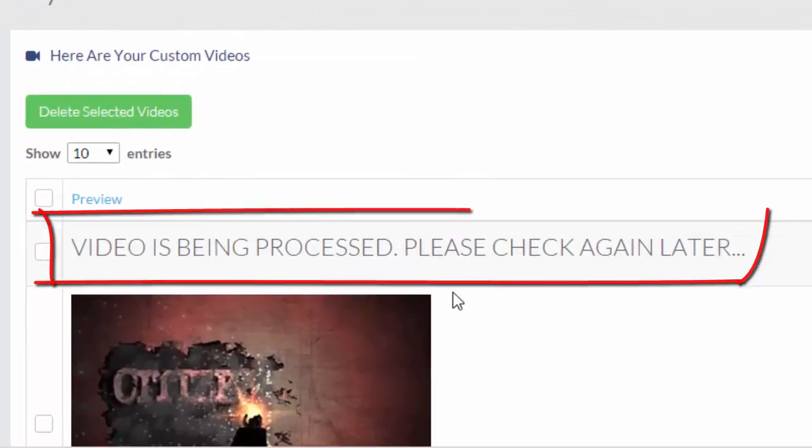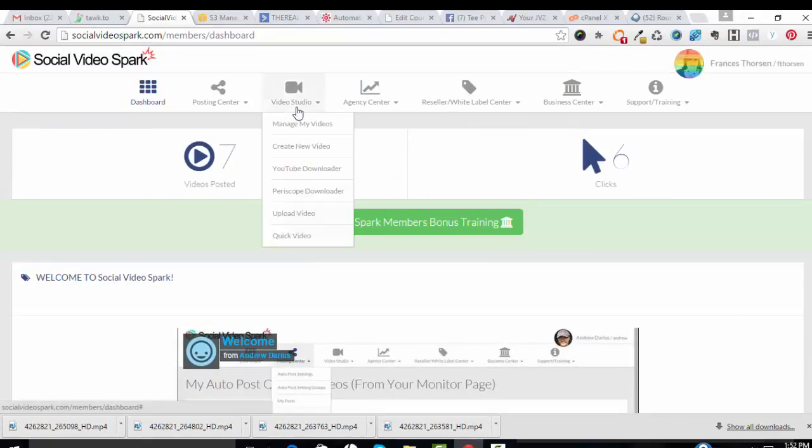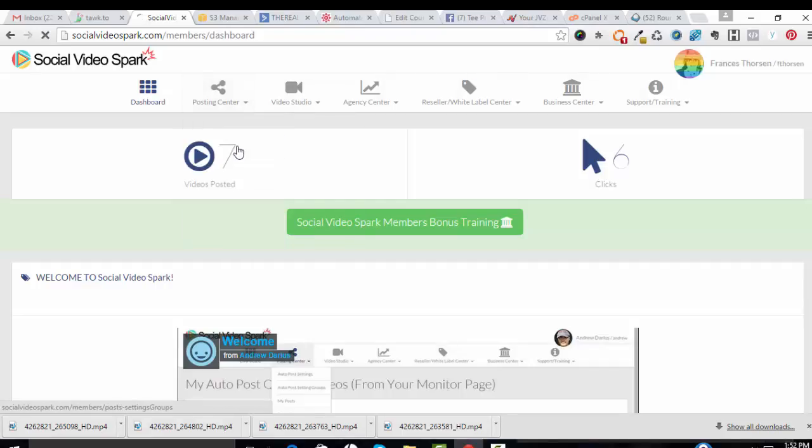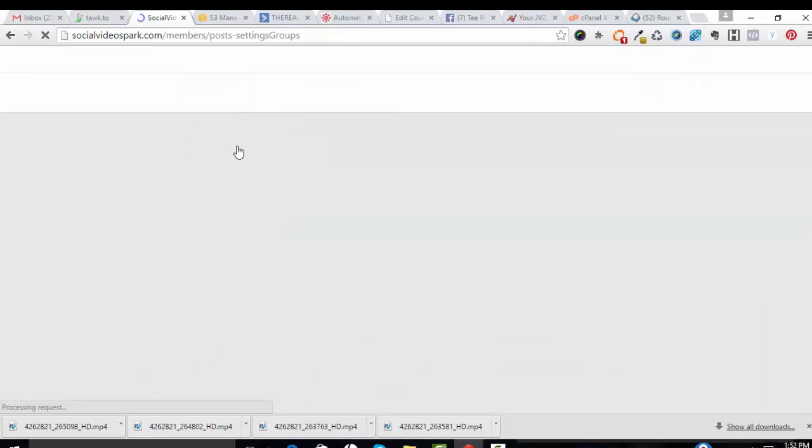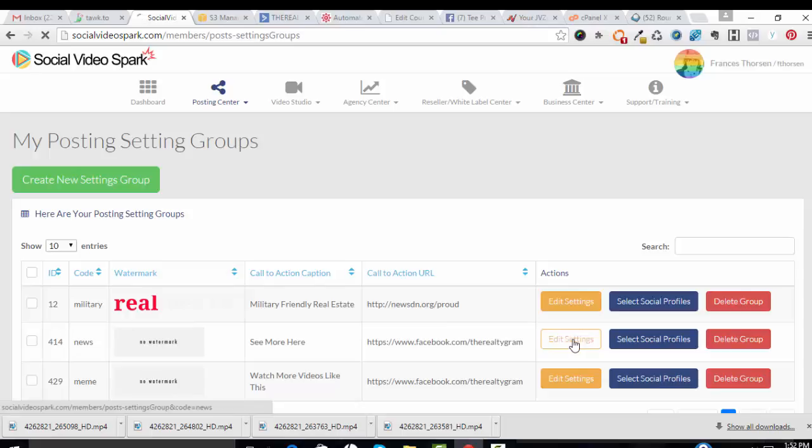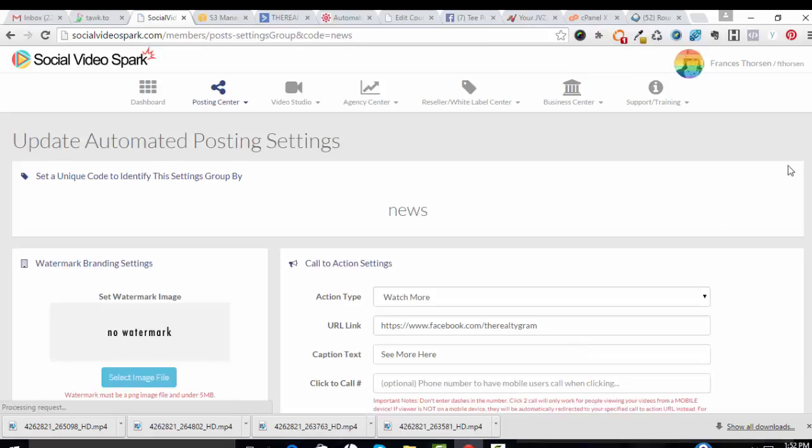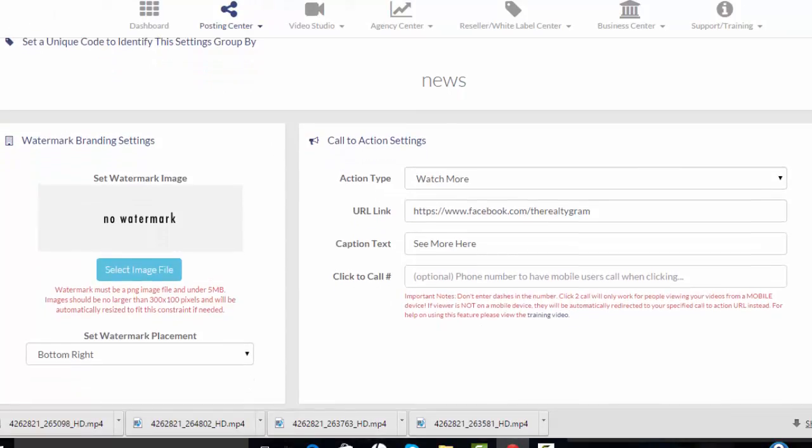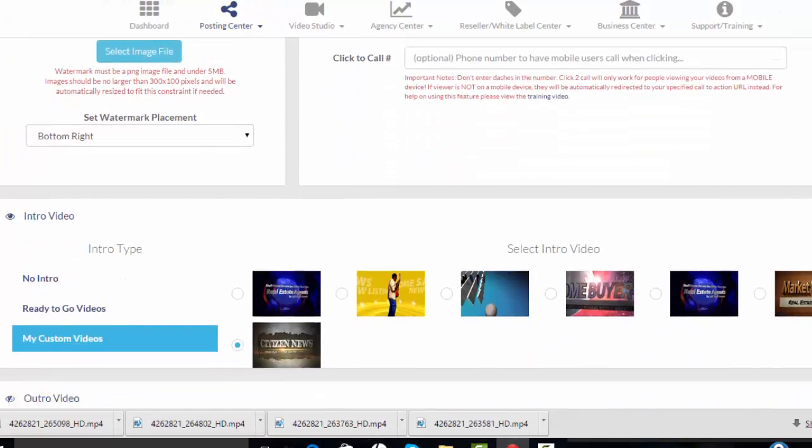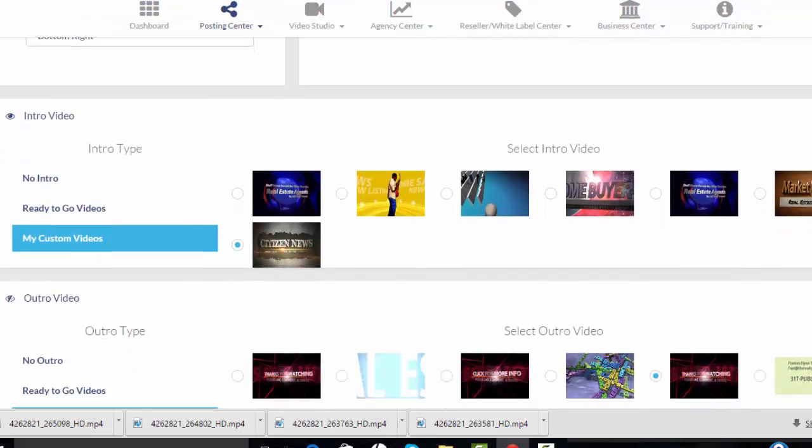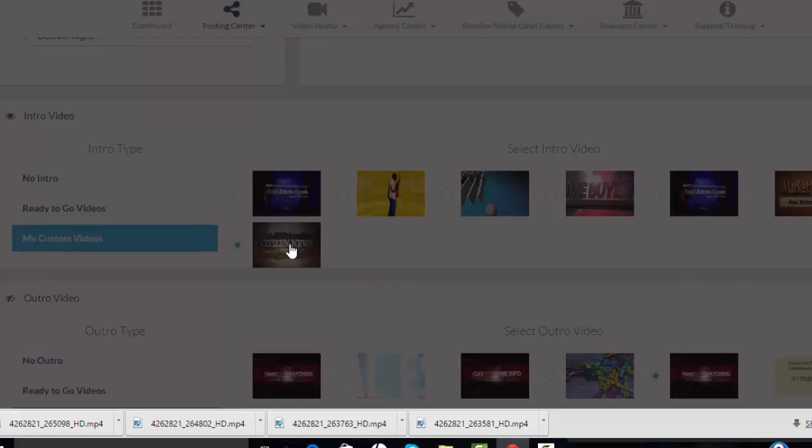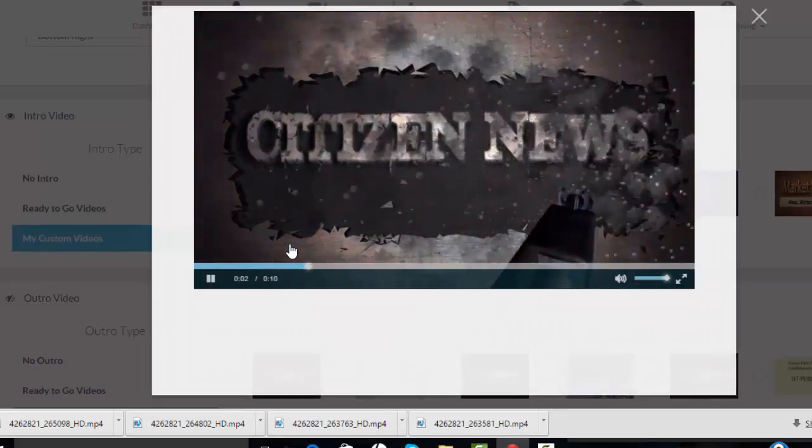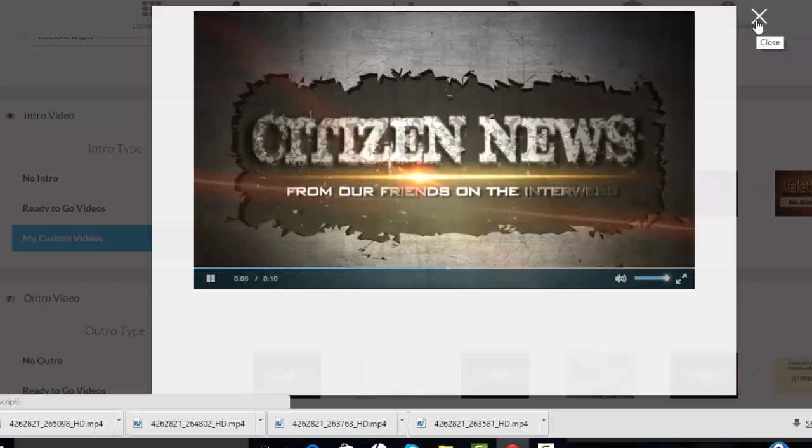And it's being processed. While we wait for the video to be loaded and processed, let's just take a look and quickly review what those auto settings are. Now we had called that one a news story, right? I picked a video and these are the settings that should be applied to that. So I want the action type to say watch more. I'm using the URL link to my fan page and I have selected an intro video that looks like this. It says citizen news and it's just a newsy kind of beginning there.